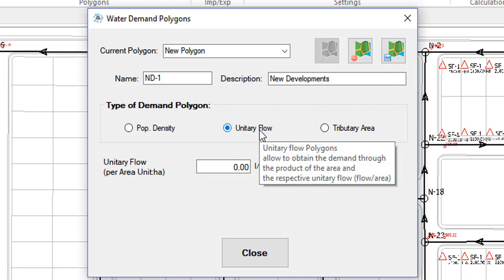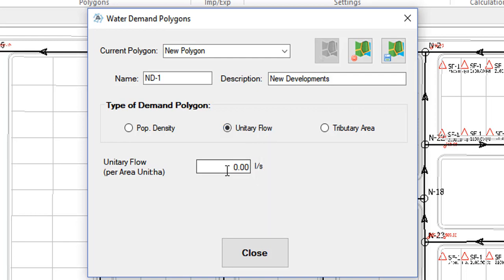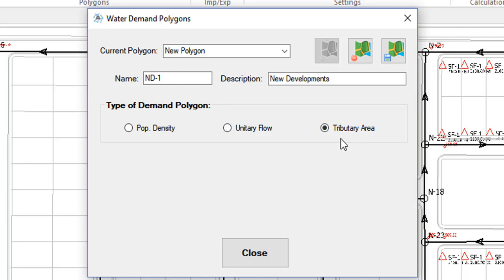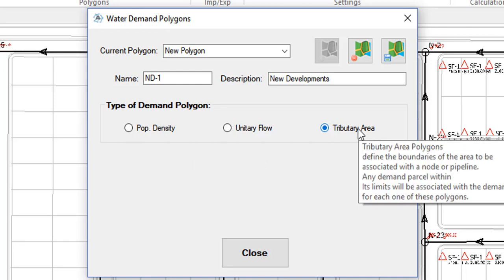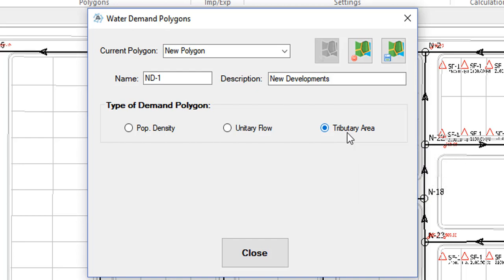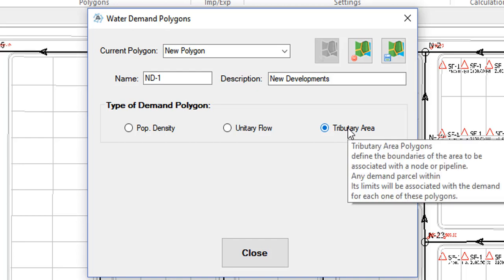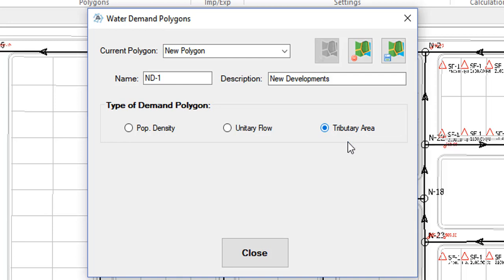The unitary flow polygons are those that allow you to estimate the demand from the product between the polygon's respective area and a unitary flow that you specify here in this text box. Finally, the tributary area or influenced polygons are those that you would use to define tributary areas for nodes in order to be able to group within them parcels of demand. Thus the software can, by means of the sum of the grouped parcels' respective water demands, determine the total demand associated with the polygon.